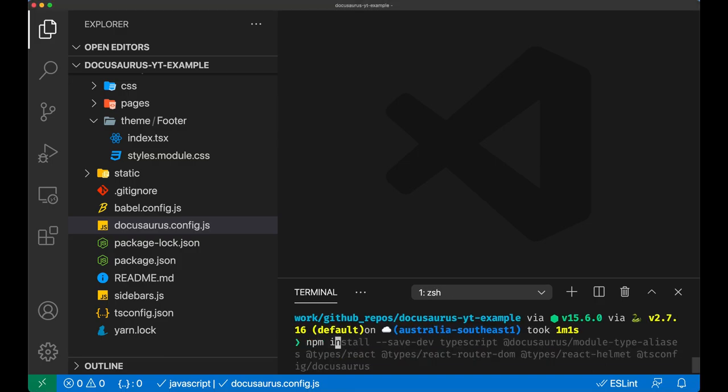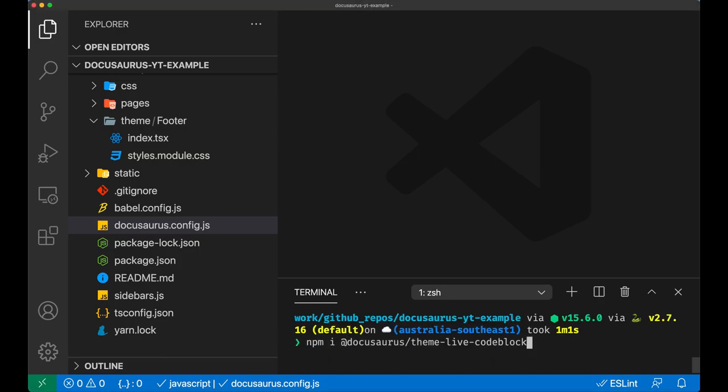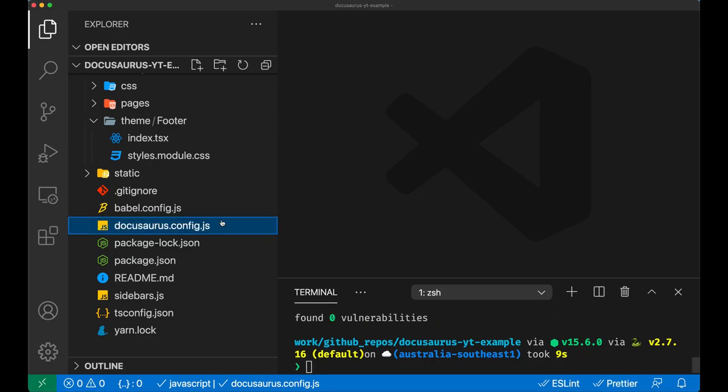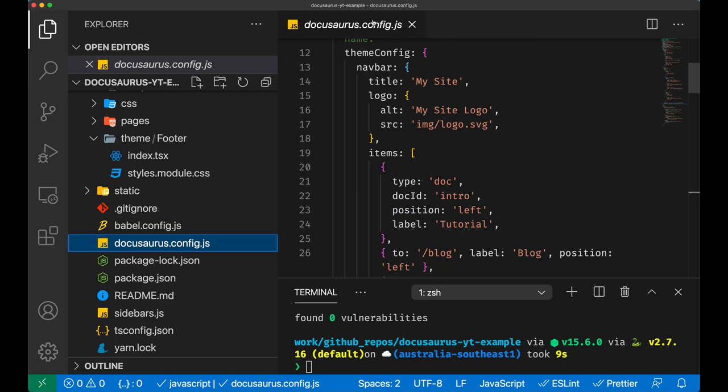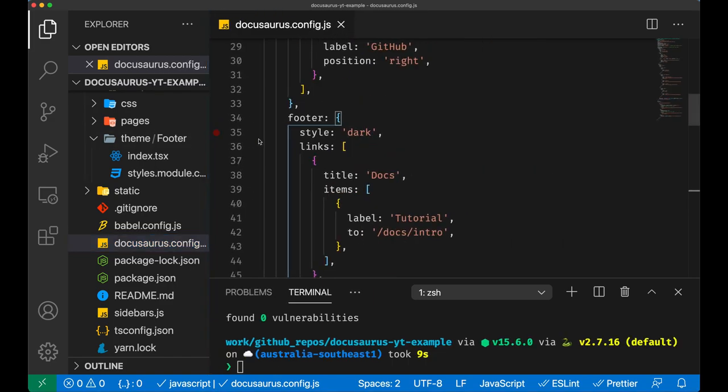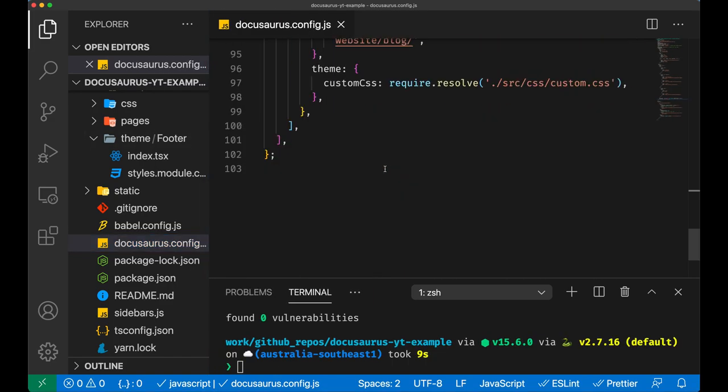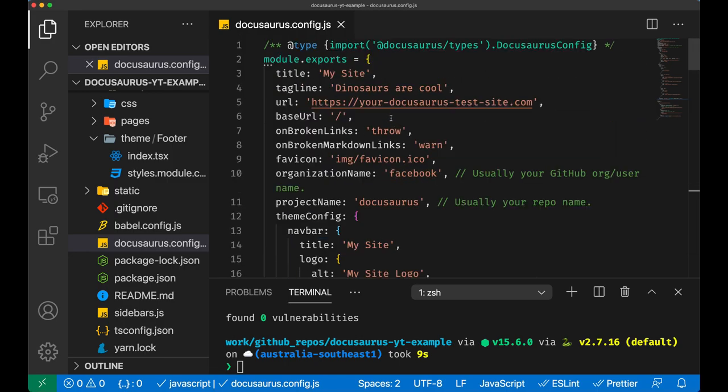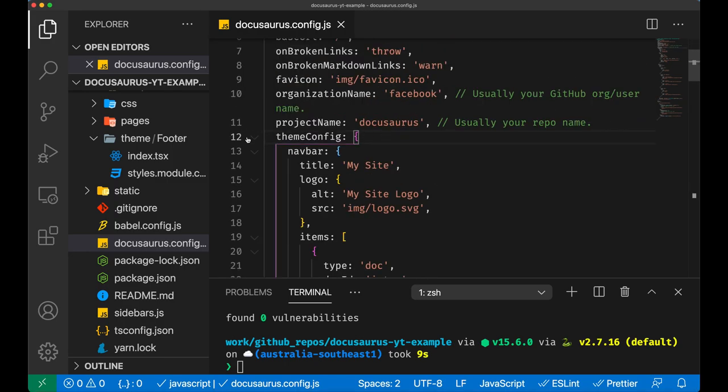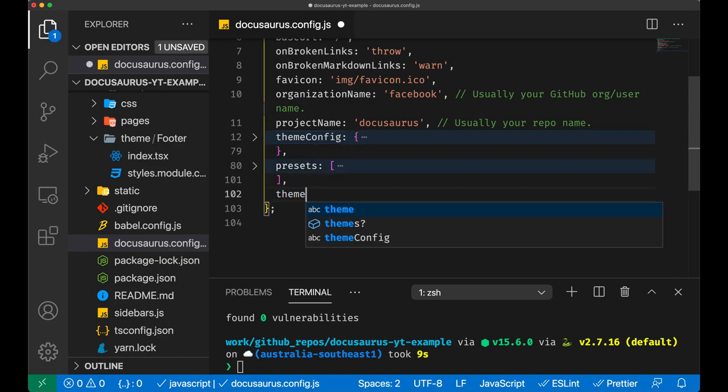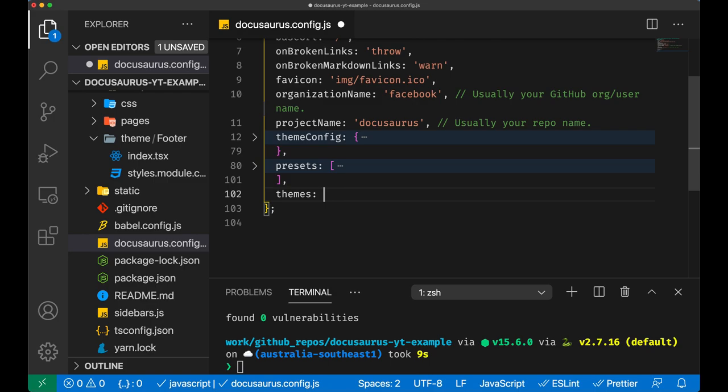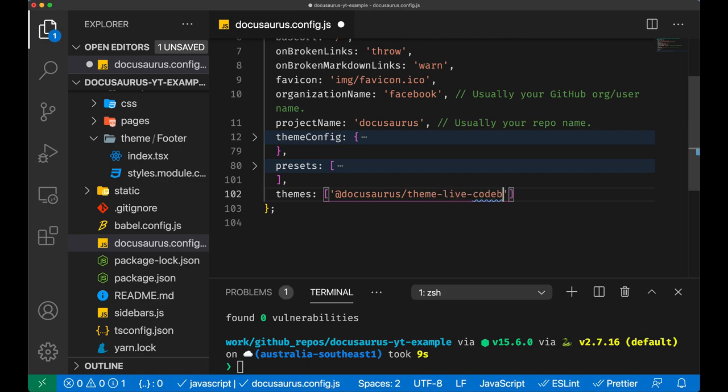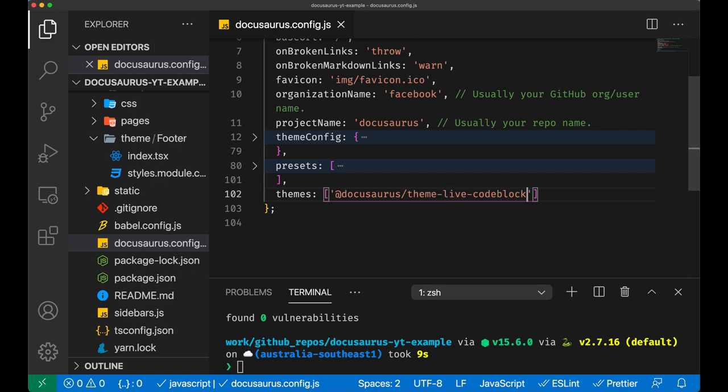We need to install a package which is called the theme live code block. After the installation, let's open the docusaurus config file and let's add a new section in here. What I like to do in here is to collapse all of these sections because they can be quite big - more than 100 lines of configuration. So we add a theme array and in here we're gonna call the just installed docusaurus theme live code block. So now we can use it.